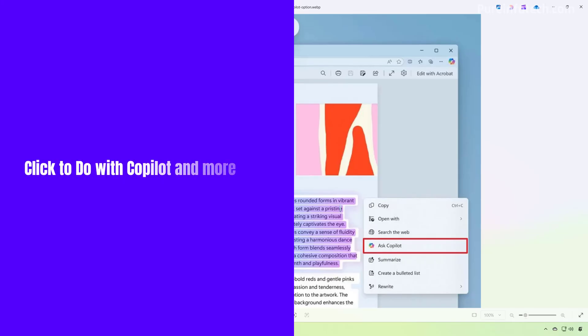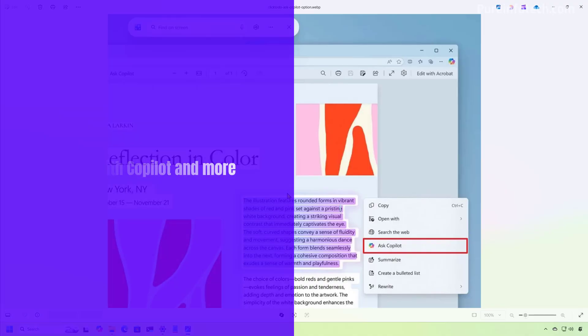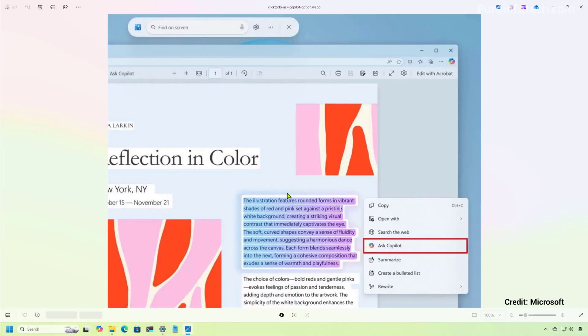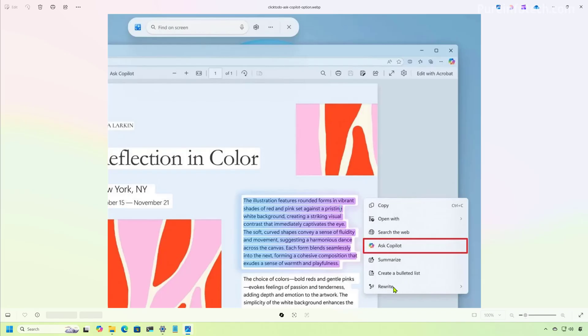In this release, Microsoft is also adding more text actions for Click To Do for AMD and Intel Copilot Plus PCs. For example, you can now select some text and you will have the options to summarize, create a bulleted list and you can also access the rewrite feature.